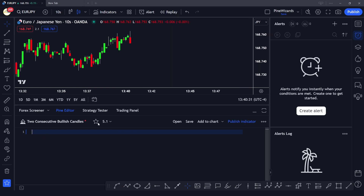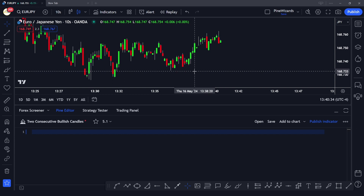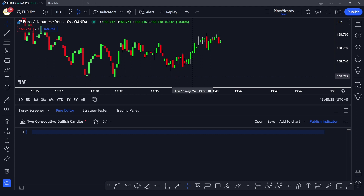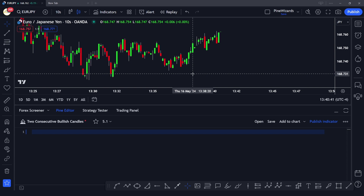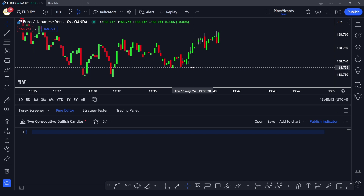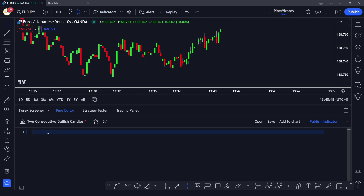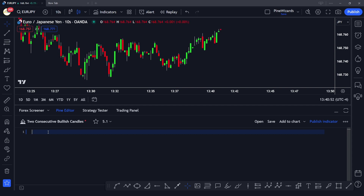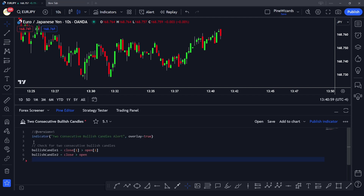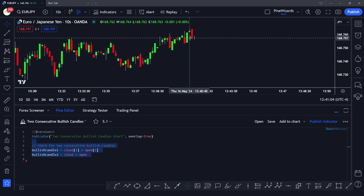Let's go ahead and create a simple alert just to understand the alerts function, and then I'm going to show you how you can use it in any of your scripts with a real-life example from one of my own scripts. I'll paste the code step by step and explain it, because it's really simple. Let's paste the first part of our code where we define the conditions.